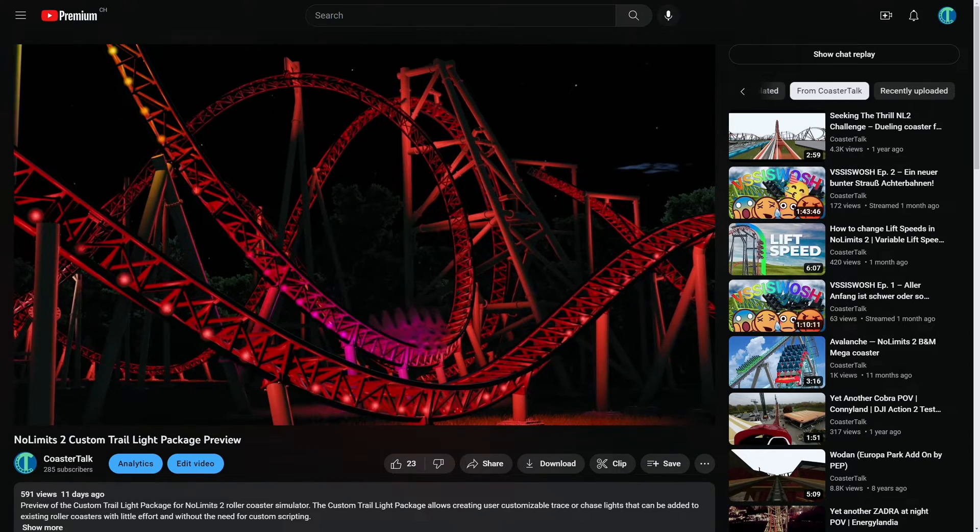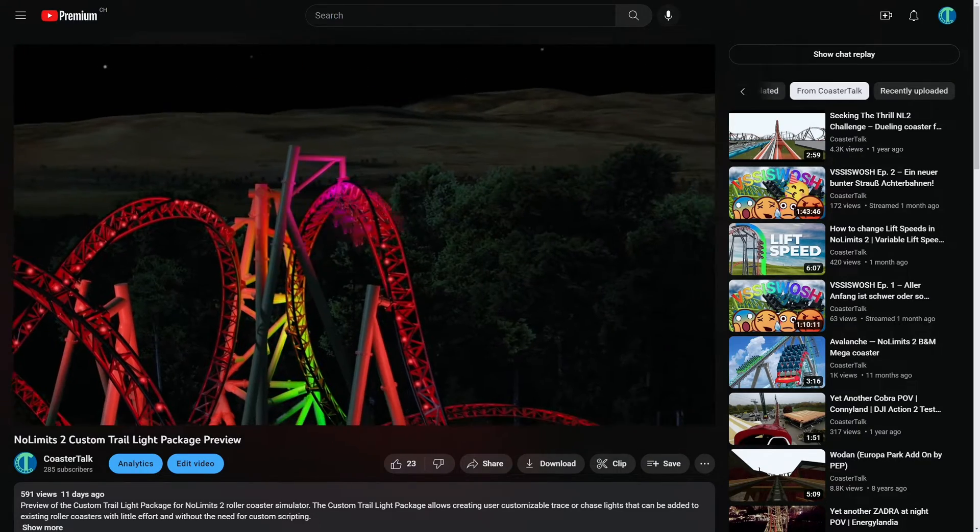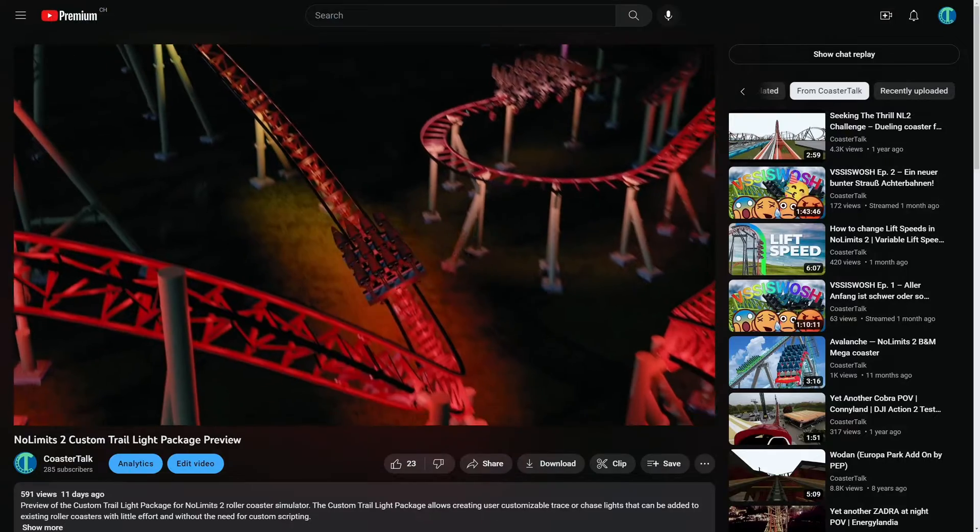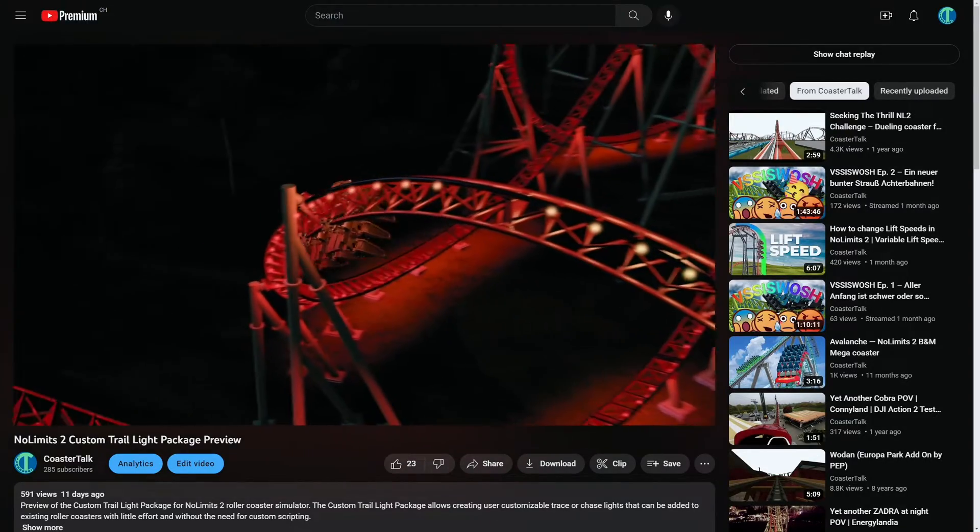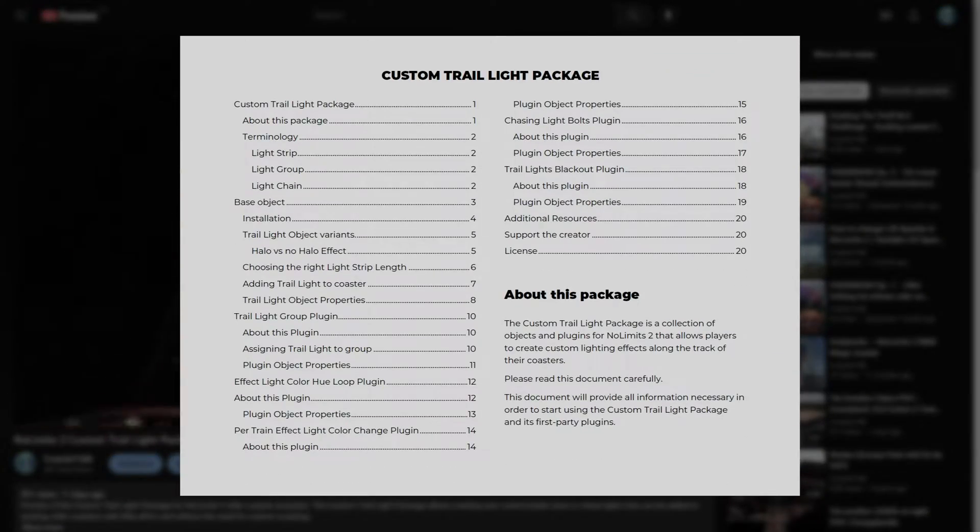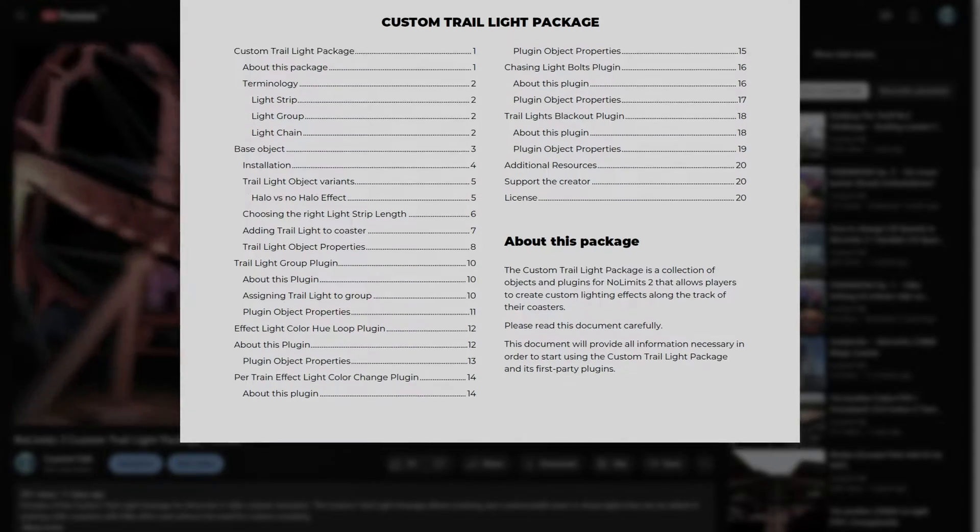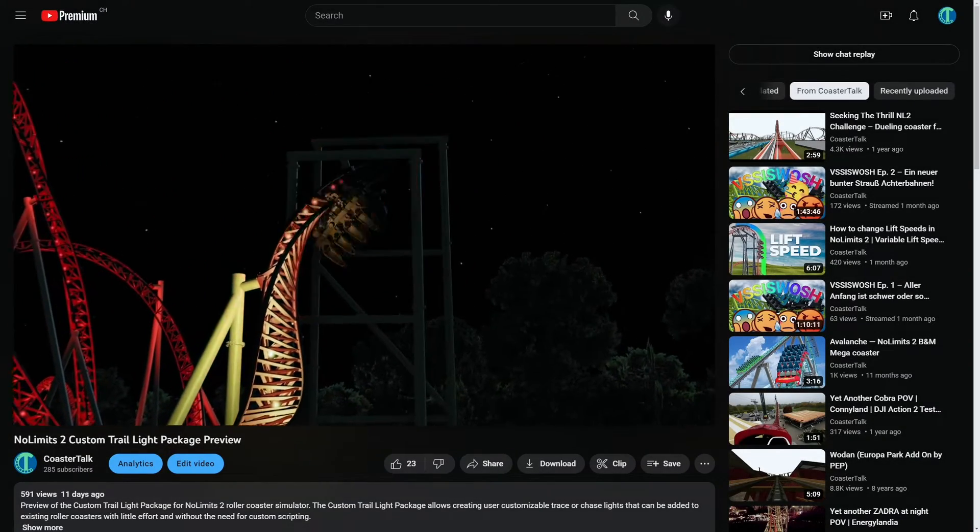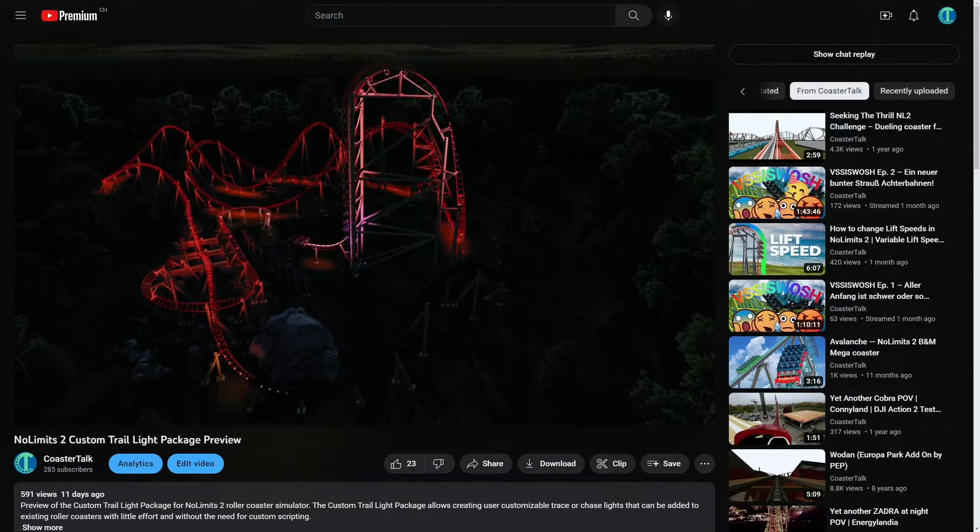Hey there, Greeny here. This video is a quick start guide for my custom trail light package. If you're looking for more in-depth documentation, check out the full PDF documentation that comes with the download. Download to the custom trail light package is found in the video description down below.